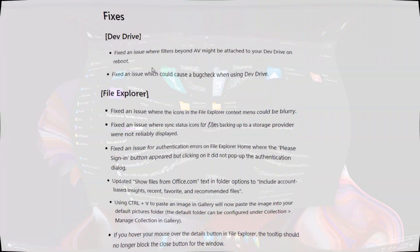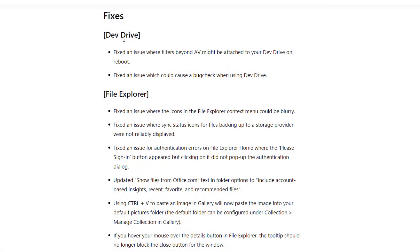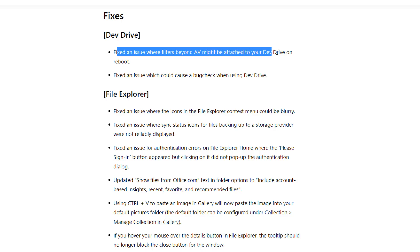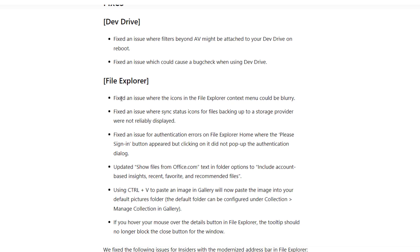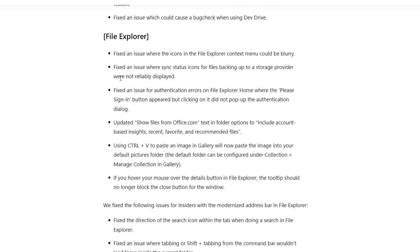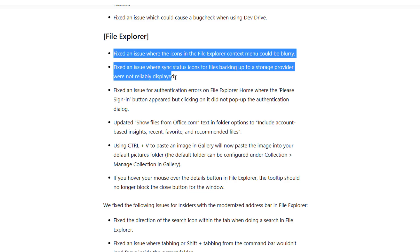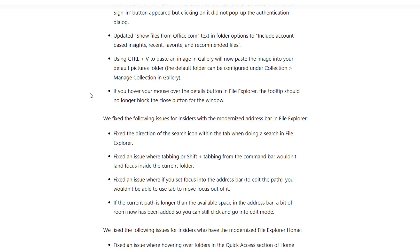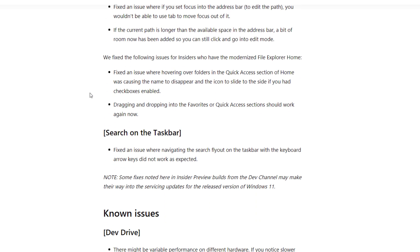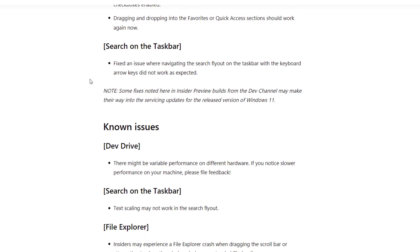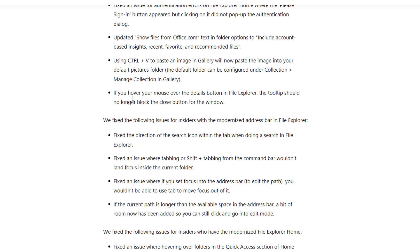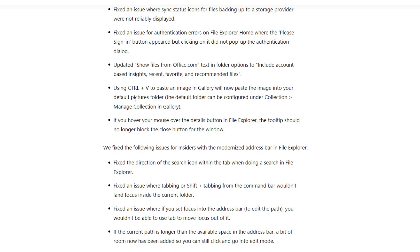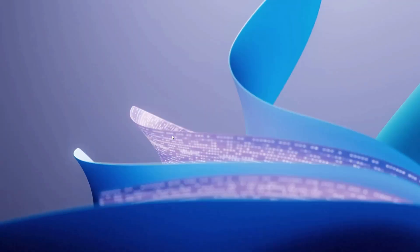There are some fixes related to dev drive, like fixing an issue where filters beyond AV might be attached to your dev drive on root. There are many more bug fixes related to File Explorer. If you are using dev channel, just go and update. You will feel more confident while using File Explorer. There are fixes related to search on taskbar as well.